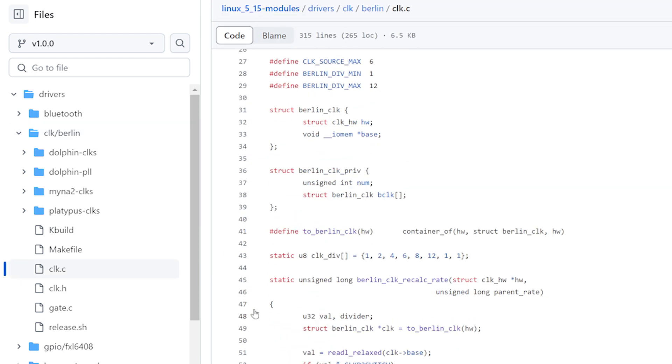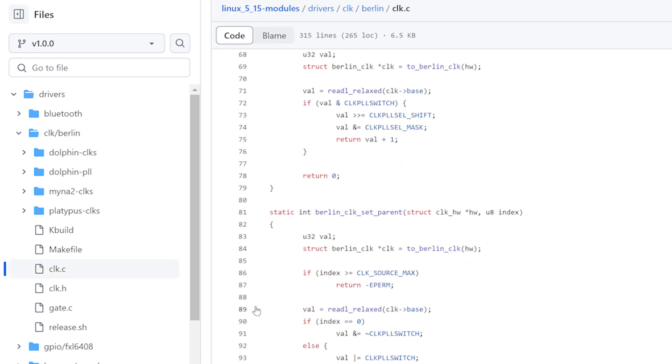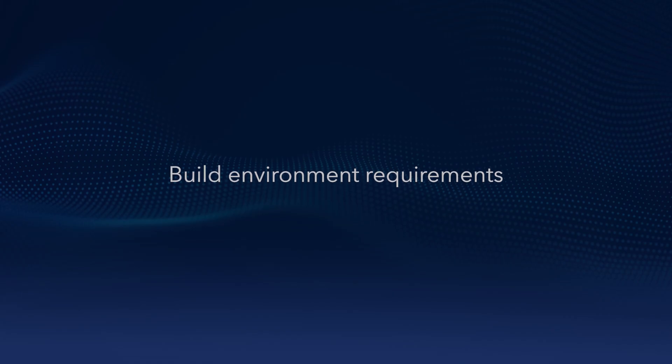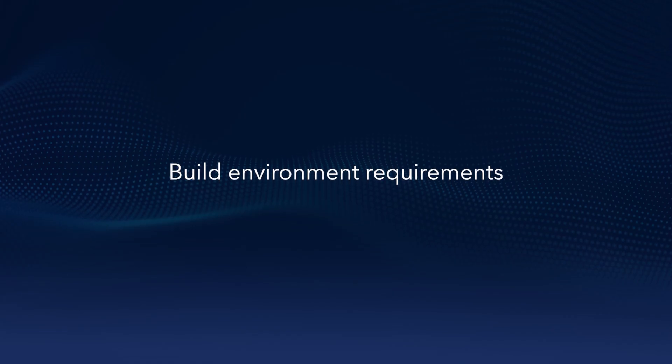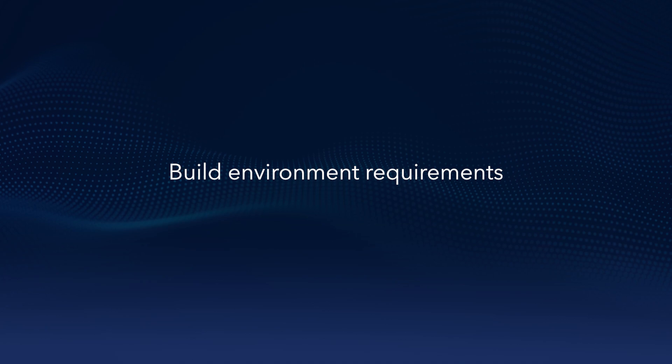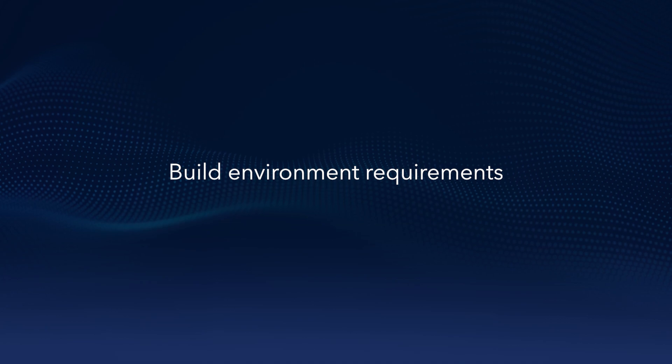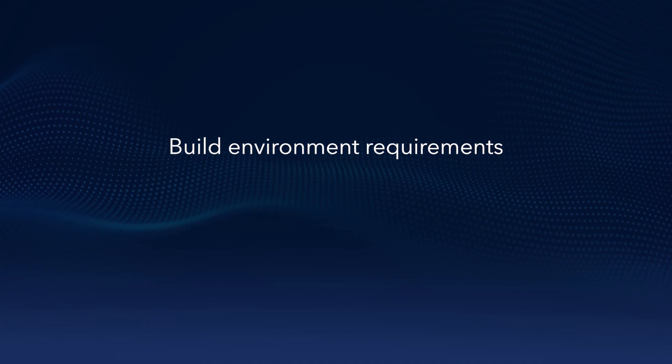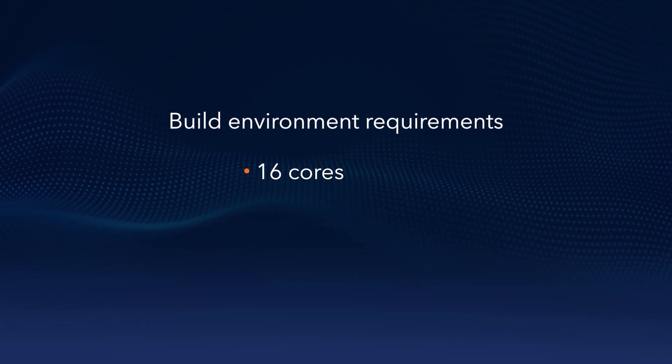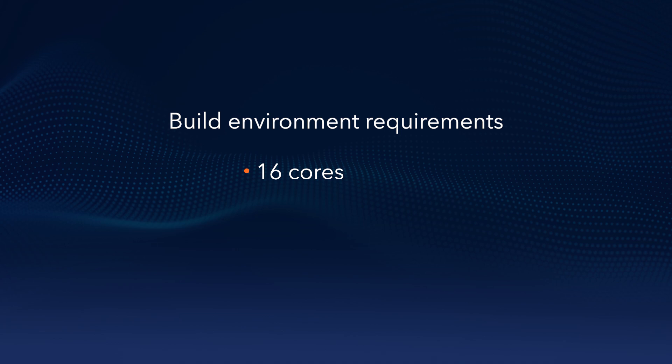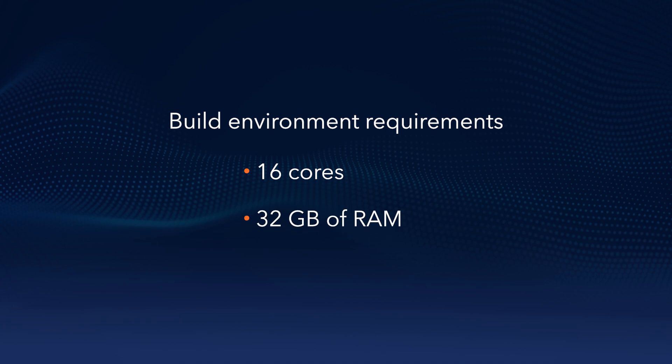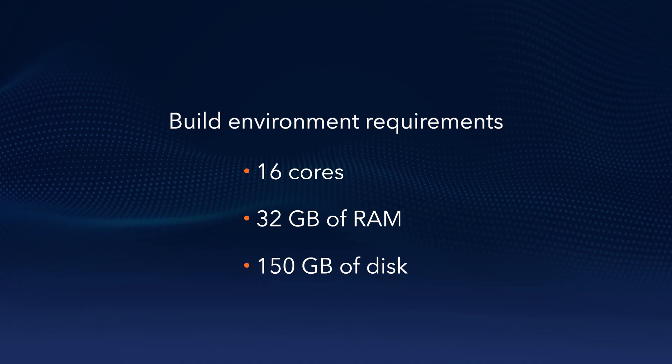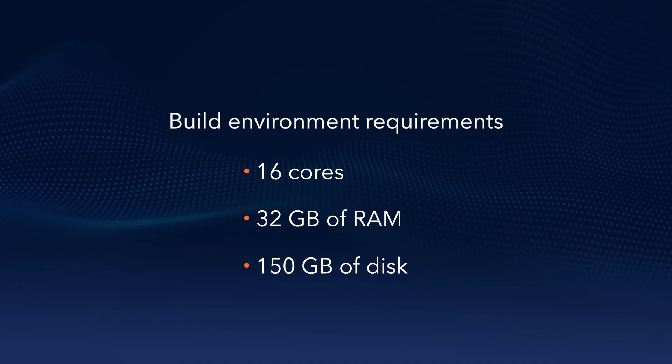Let's start by building an image using the Yocto environment. Building a custom image is a resource intensive process. We recommend using an x86-64 build environment with the following configuration: 16 cores, 32 gigabytes of RAM, and 150 gigabytes of disk storage.